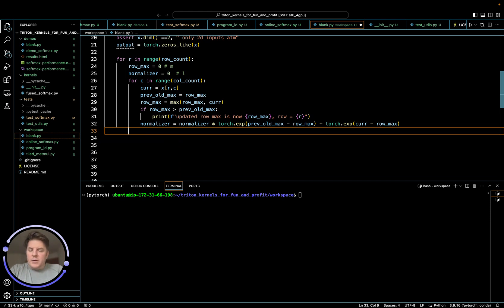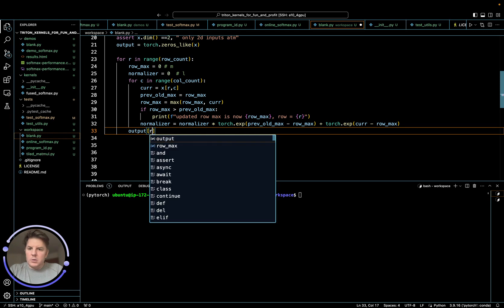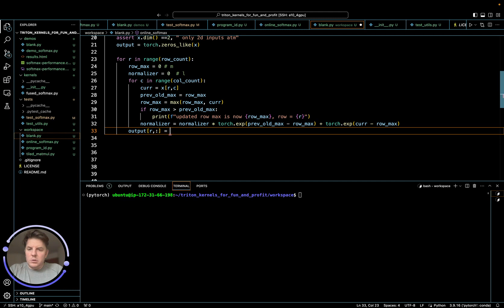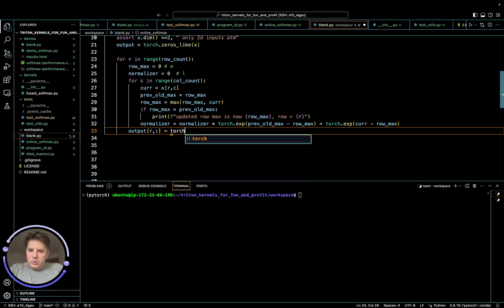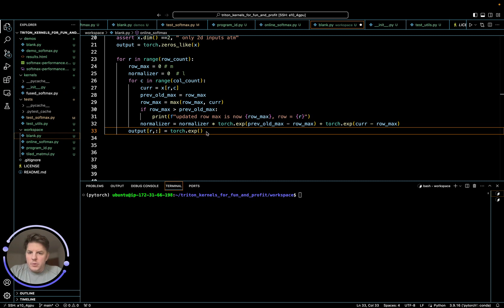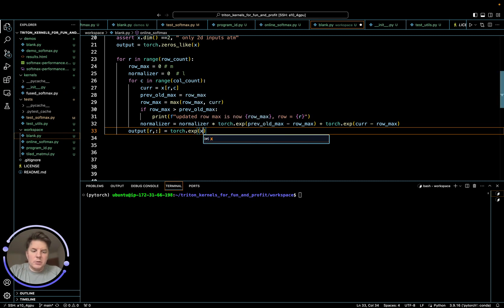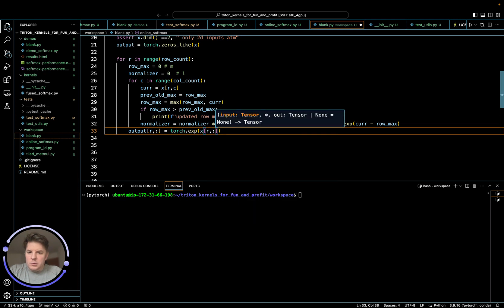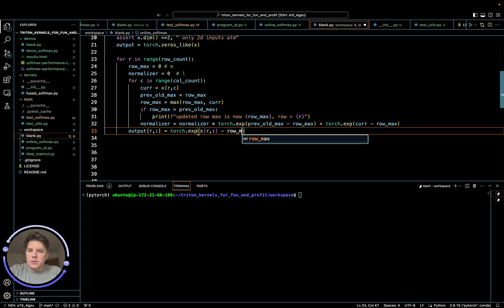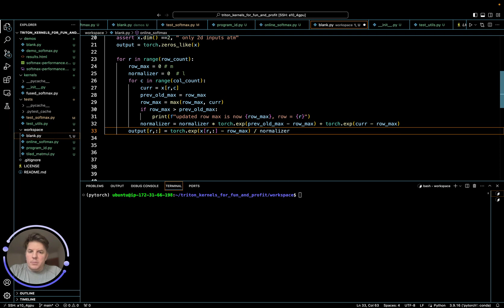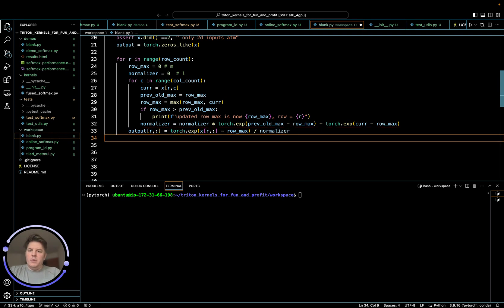Once we're done with the row, we have a normalizing term and then we just need one more pass, which is to basically just compute the softmax. And so that's going to say that output for this row is going to equal torch. We need to exponentiate our row value here. So that's going to be x at the row item minus our row max. This is effectively doing the safe max here, kind of on the fly. And then we divide by our normalizing term.